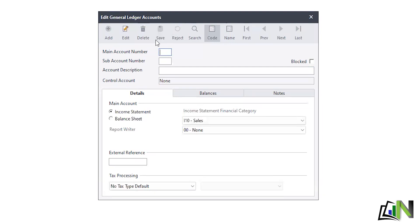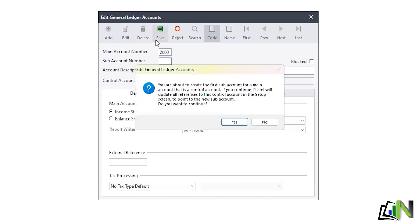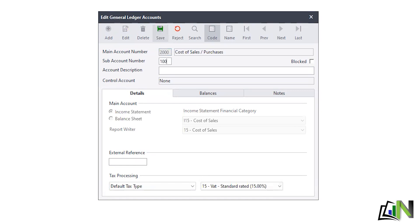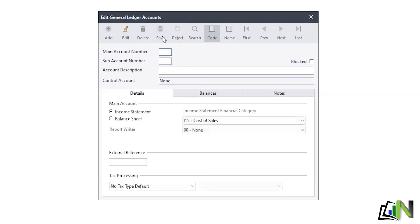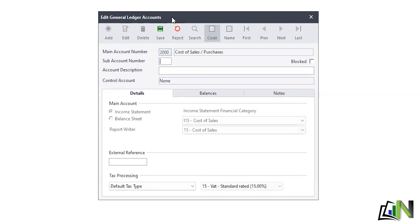Now I do the same for Cost of Sales. The main account for cost of sales is 2000. I enter 2000, select Yes for the first sub-account prompt, sub-account 100 — the description is Cost of Sales - Textbooks, and save. The second item is laptops: 2000, sub-account 200, Cost of Sales - Laptops, and save.